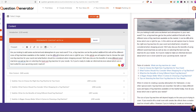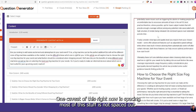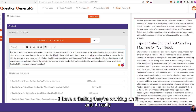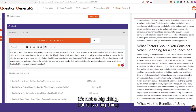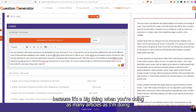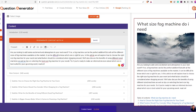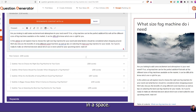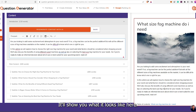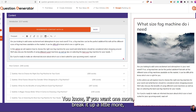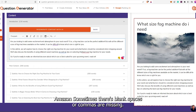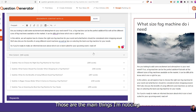As we scroll down, we can see one caveat right now is spacing. Most of the stuff is not spaced out. It really is a big thing when you're doing as many articles as I'm doing because you can't have this brick wall of text. So there is editing needed. You go in here, hit a space — it doesn't take very long. It'll show you what it looks like. Sometimes there are blank spaces or commas are missing. Those are the main things I'm noticing.